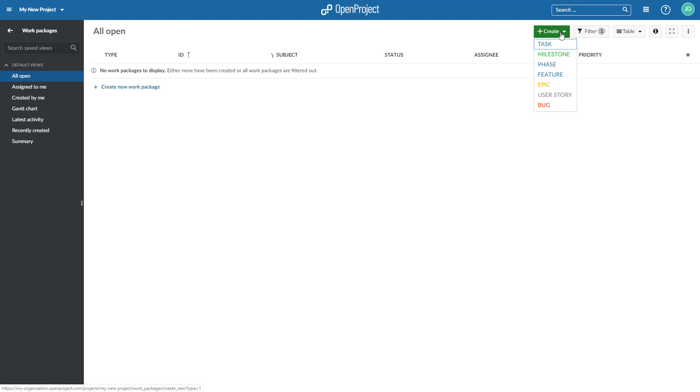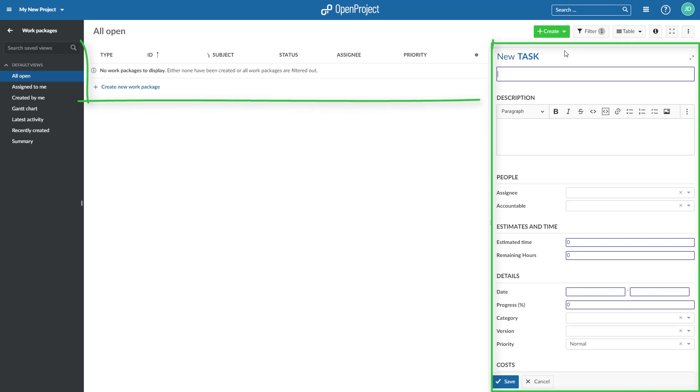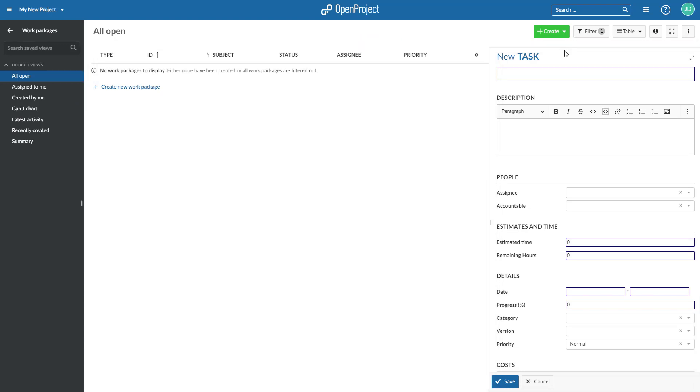In the drop-down menu, choose which type of work package you want to create, for example, a task. A split-screen view is opened with the New Work Package form on the right and the list of already existing work packages on the left. If there are not yet any work packages in the project, you will see a message that there are no work packages to be displayed in the list.